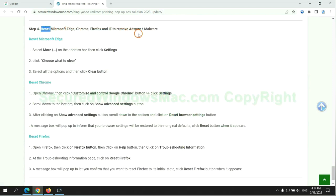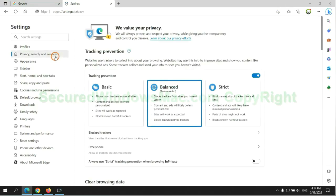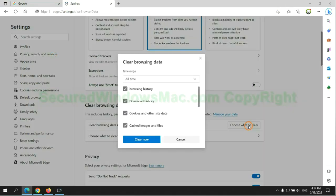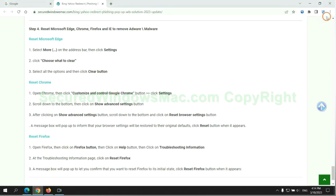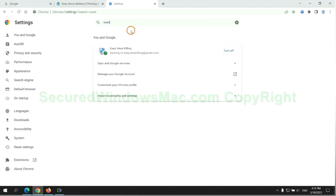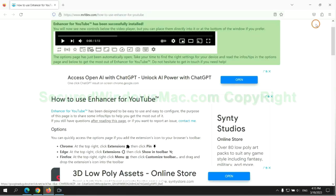The final step is to reset web browsers. We reset Microsoft Edge first. Then reset Google Chrome. Then reset Firefox.